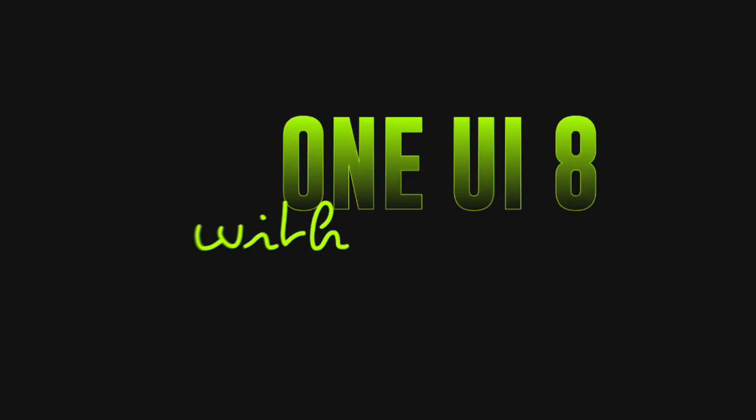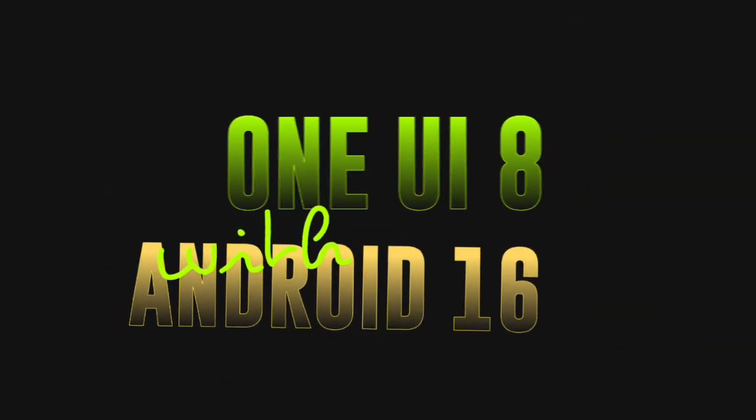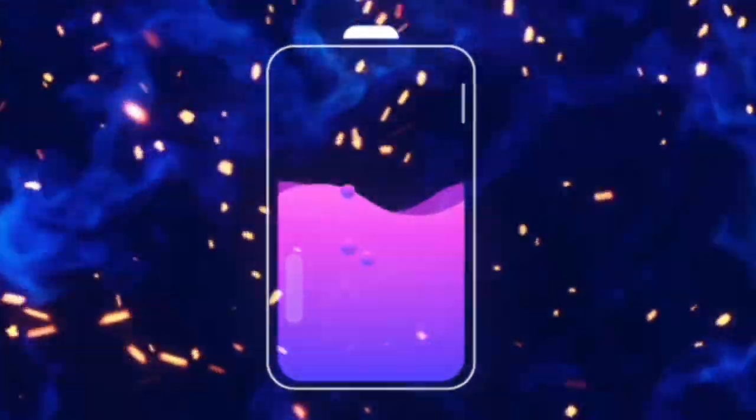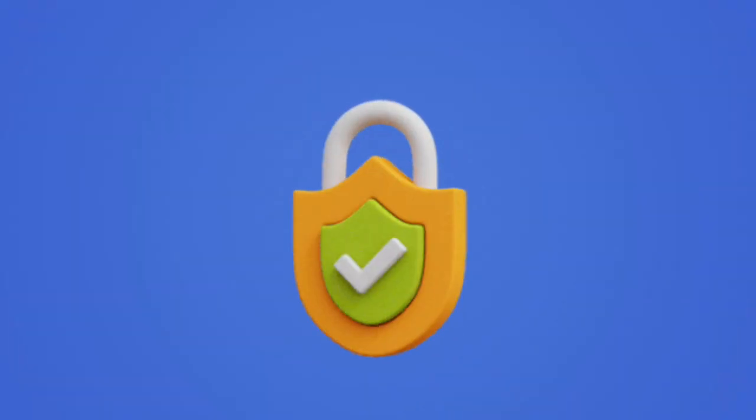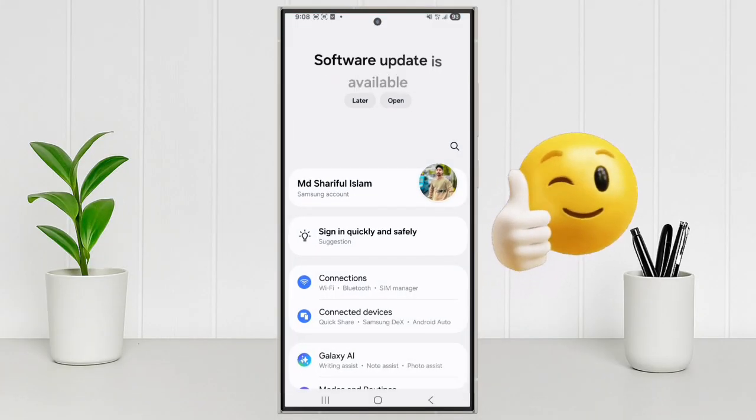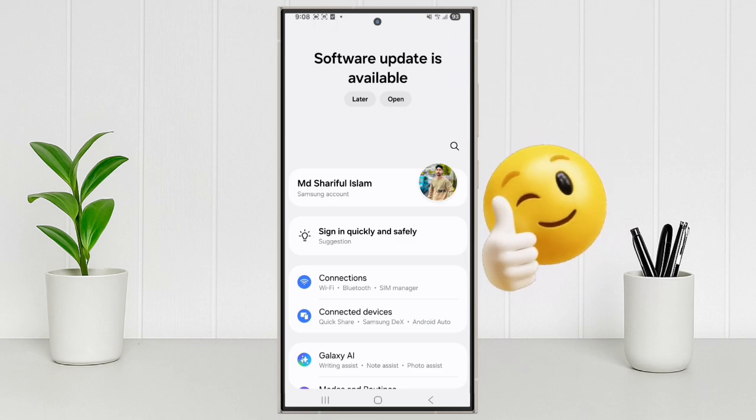One UI 8 with Android 16 is finally here on the Galaxy S24 Ultra. Sharper camera, smarter battery and hardcore privacy. This update makes your phone feel brand new. Let me show you what's inside.